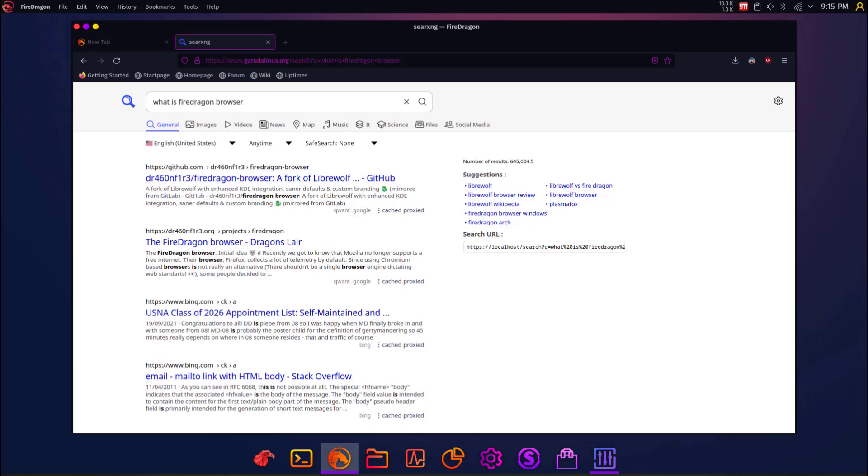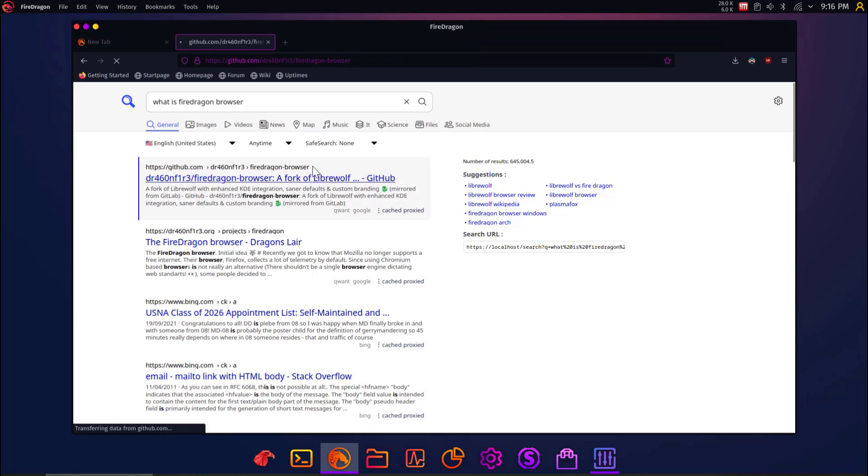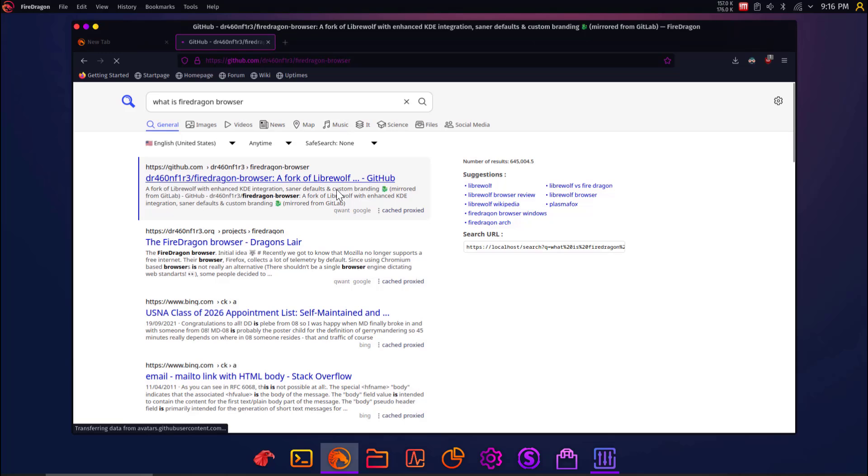Okay, I skipped ahead and searched it for you. Now, this is really interesting as well. It uses an instance of SearchX, or Search, S-E-A-R-X, which is like a self-hosted, non-privacy-invading search engine. It's apparently amazing. Anyways, here it is. It's a fork of LibreWolf. So that's what it is. I wasn't sure. So it's just another fork.